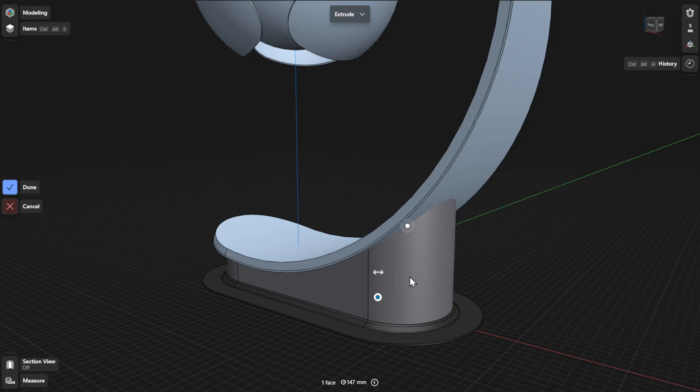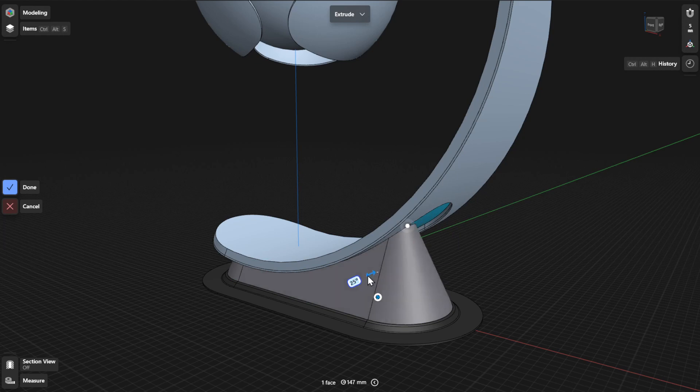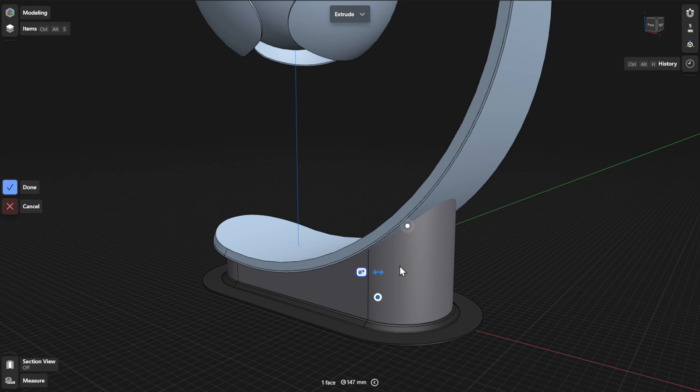To define a draft angle for your extrusion, drag the curved arrows to move the side faces dynamically. In the History sidebar, extruding based on distance or to an object is defined by the extent parameter.